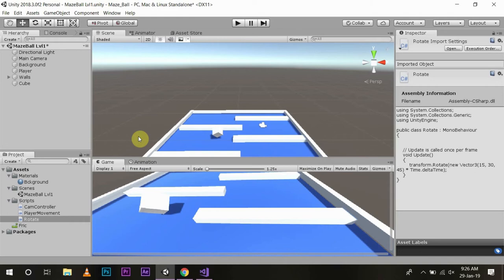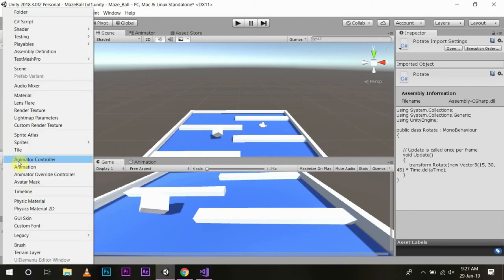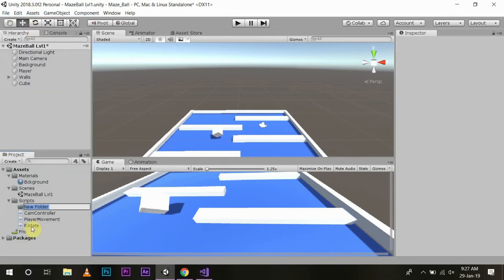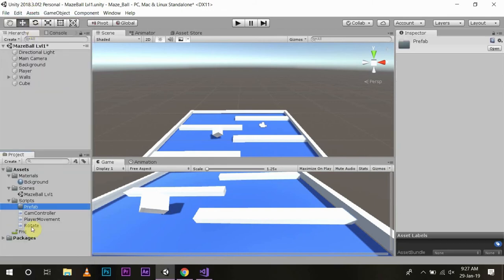If you create a prefab and use it in your level again and again, and you want to make changes to all the prefabs, you will not have to do it individually. What you need to do is just create a prefab, then if you make a change to the main prefab, the changes will be applied to all the prefabs you are using in that scene. I will show you what we have to do. I'll create a new folder, name it Prefab, and put it in the main hierarchy.